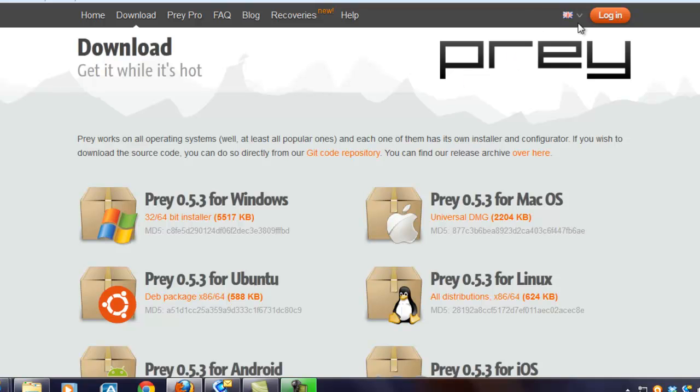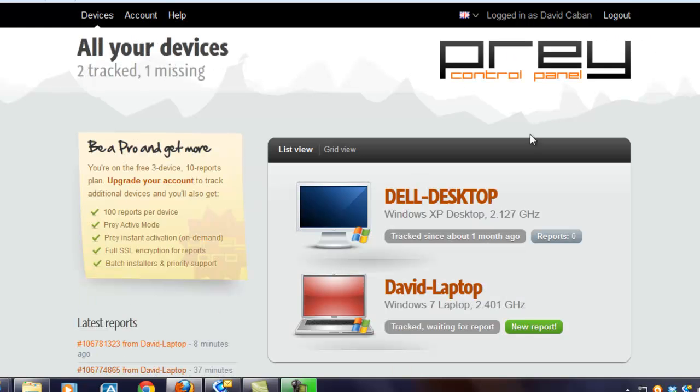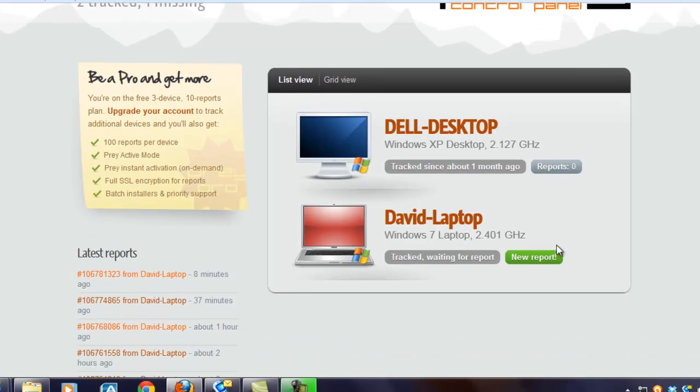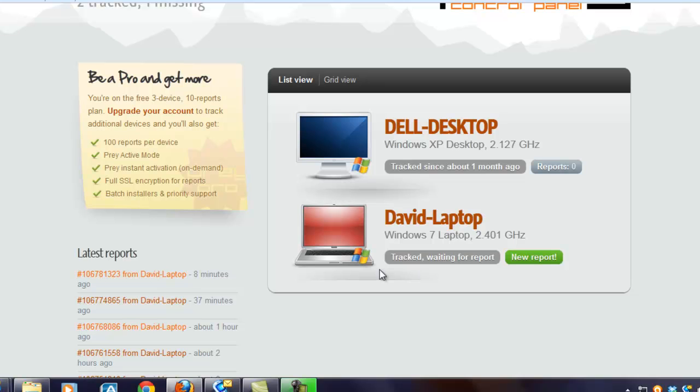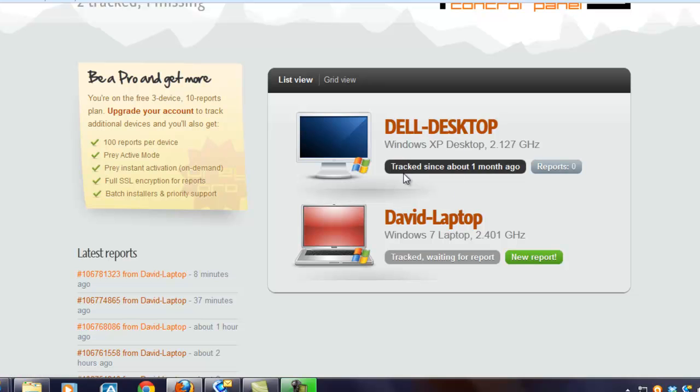And when you log in, this is what you're going to see. You're going to see the devices that you have active with Prey software. Now, I've actually started the tracking on my laptop here, and so that's what you would see. Tracked, waiting for a report. But if your devices have not been turned on for that, then they'll just say this, tracked since about one month ago, or they won't have any information there. Reports, zero. There you go.